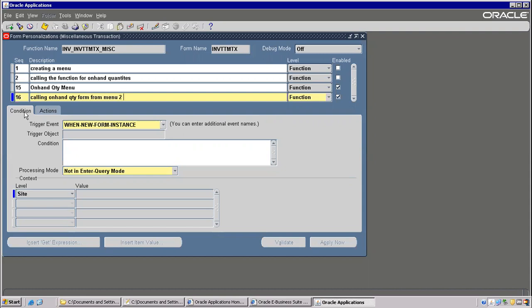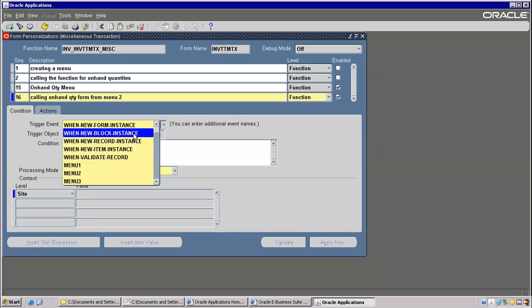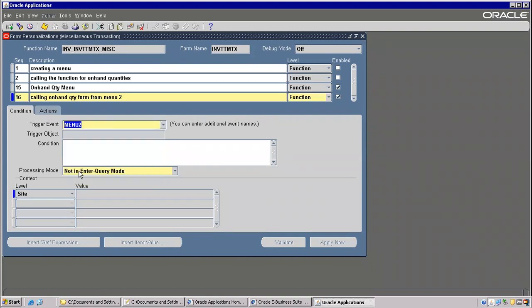Now go to Condition here — you have to take Menu Two only, otherwise it will not fire. In the sequence, whatever menu you have taken, same menu you have to take here.